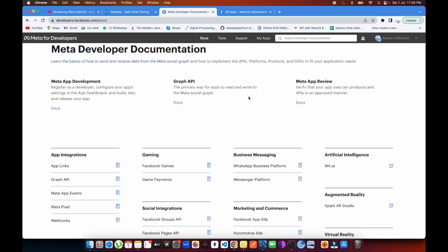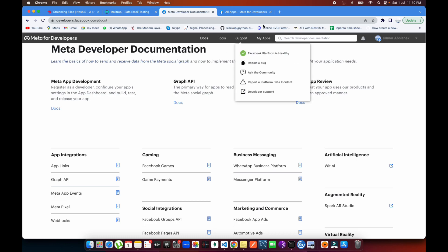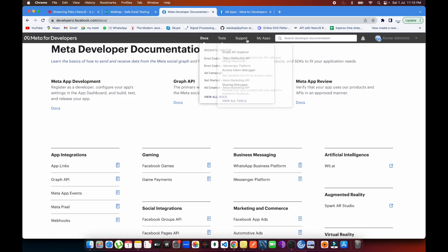We'll be looking at the insights of Facebook — all the details. We're also going to be discussing the parameter fields and how to put them into the query. So let's get started. If you see over here, there are four options: docs, support, tools, and My Apps.